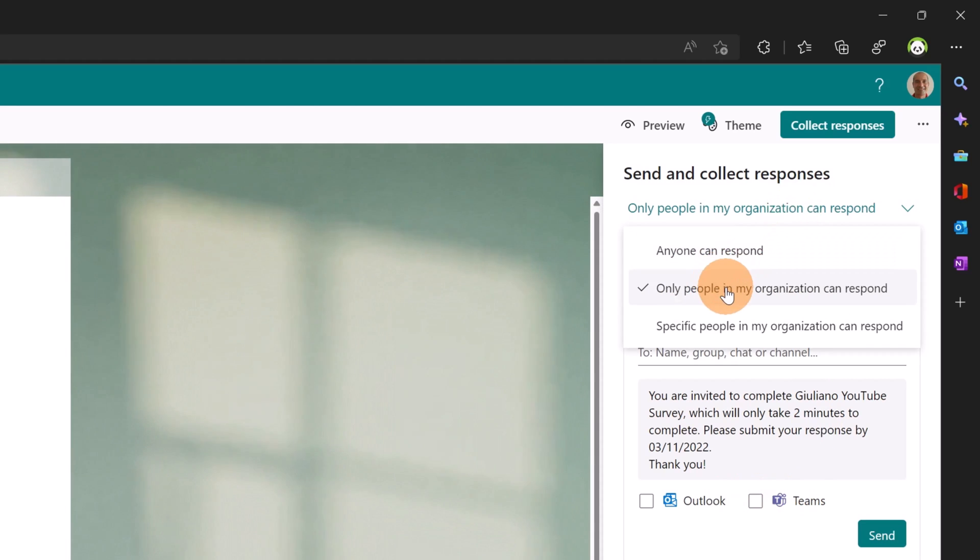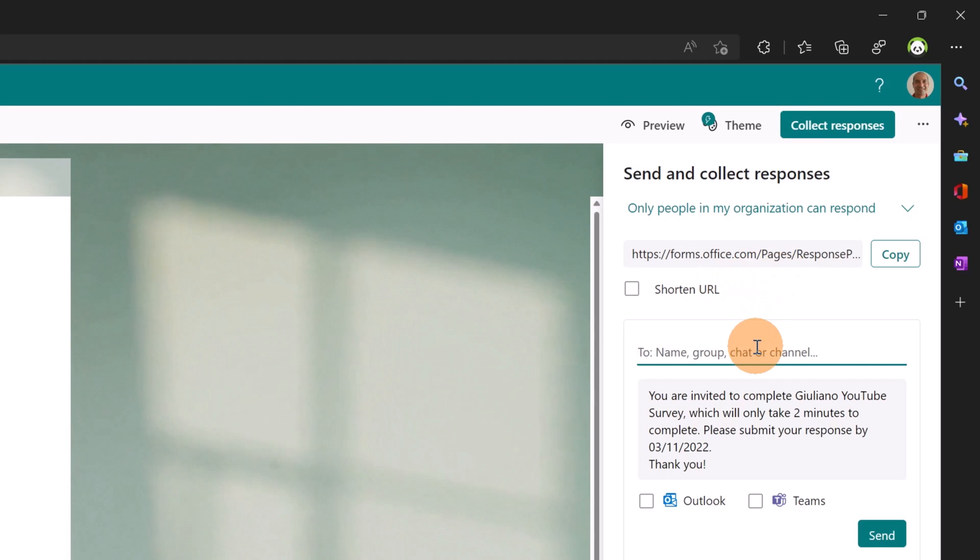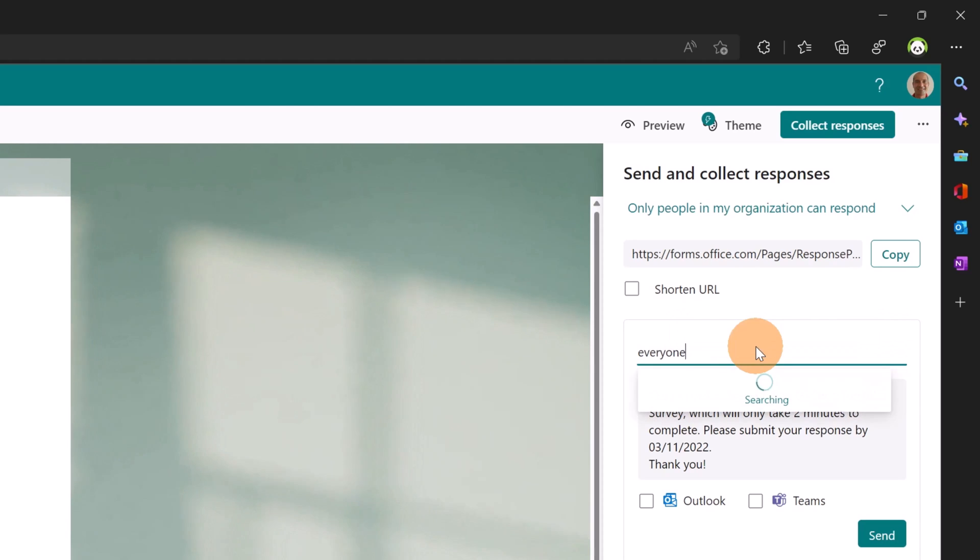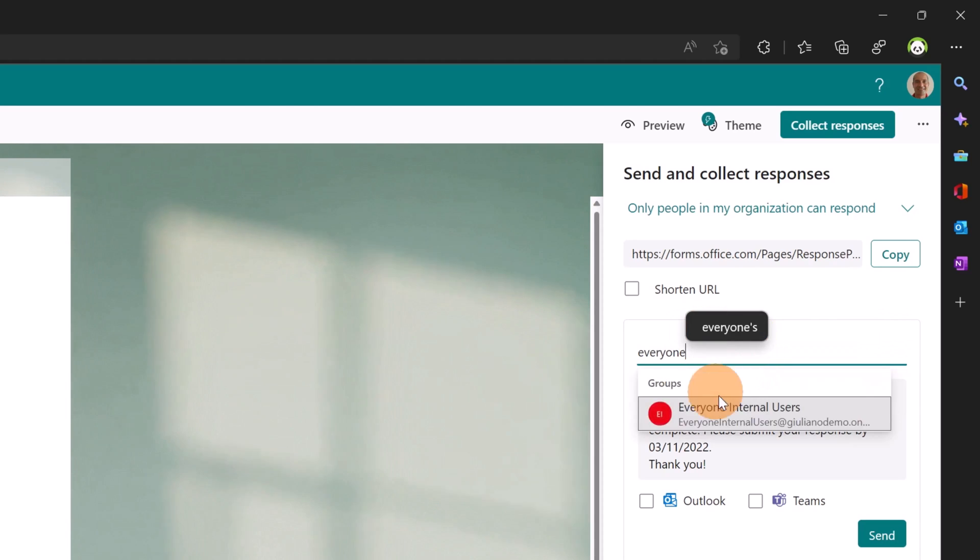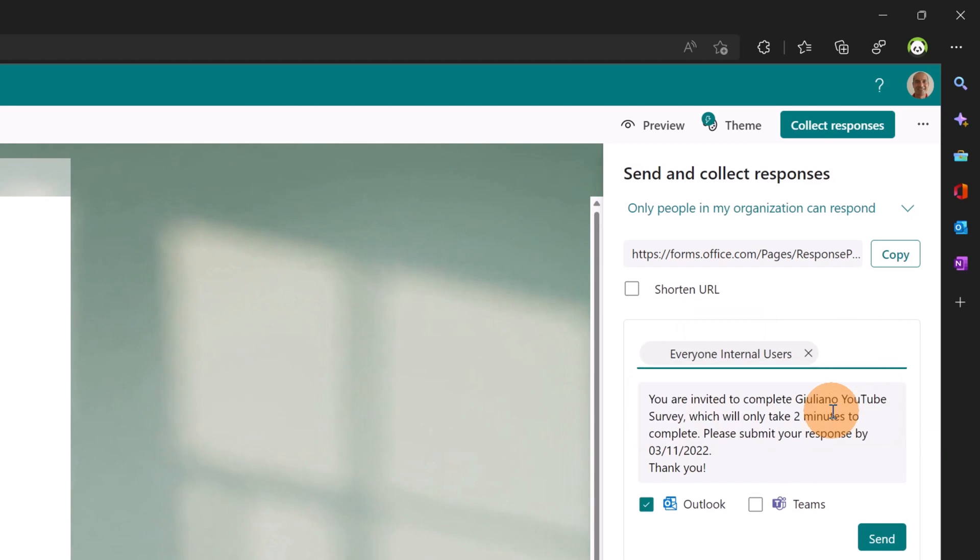I can share this survey with anyone or only with people in my organization - and this is exactly the target. I want to share org-wide, so I'm going to type 'everyone.' The group 'everyone internal users' shows up.